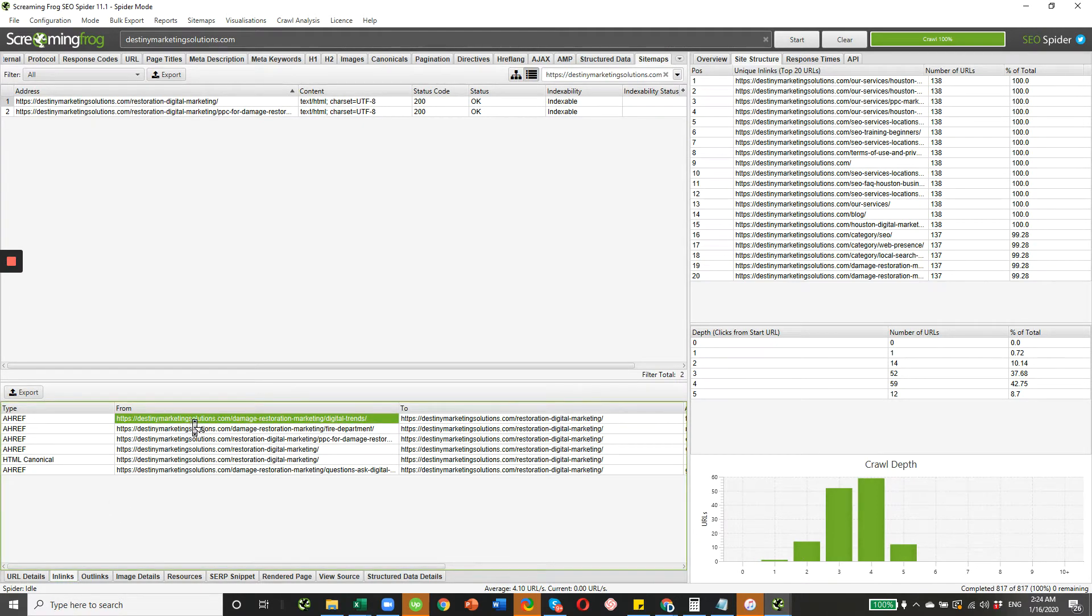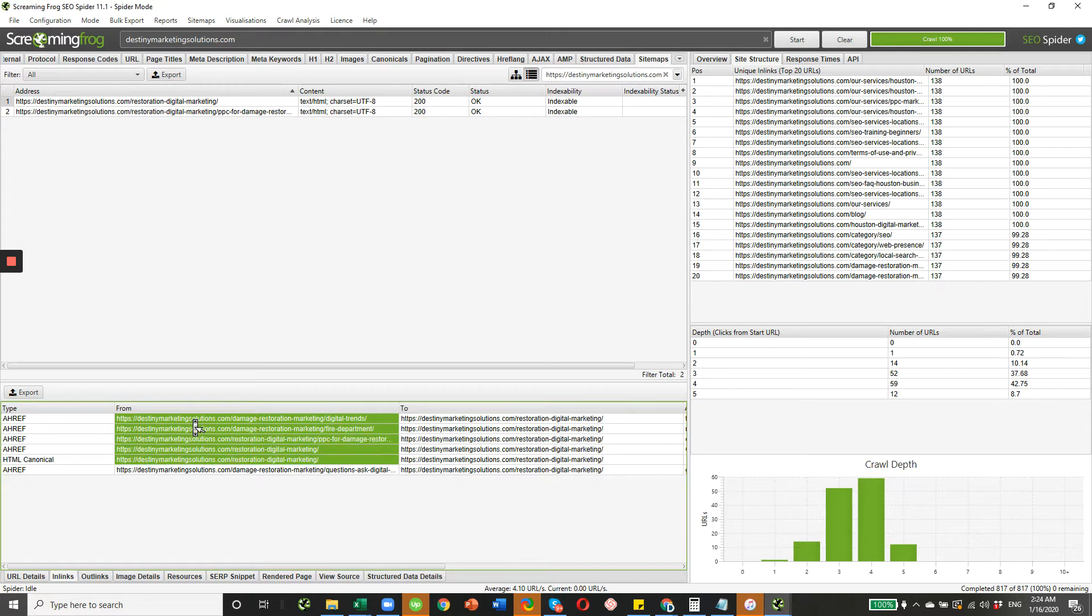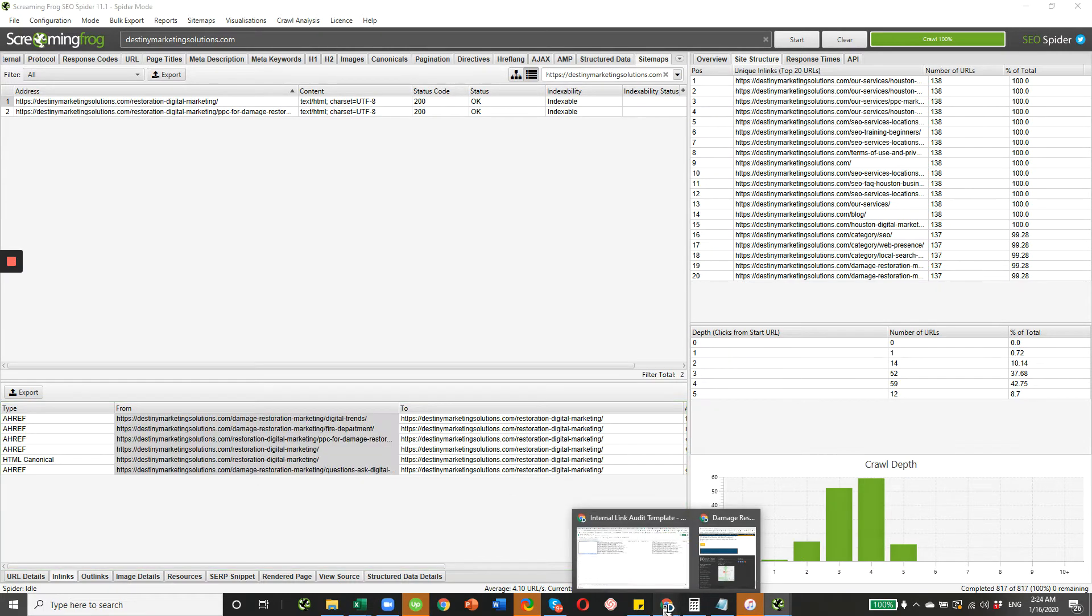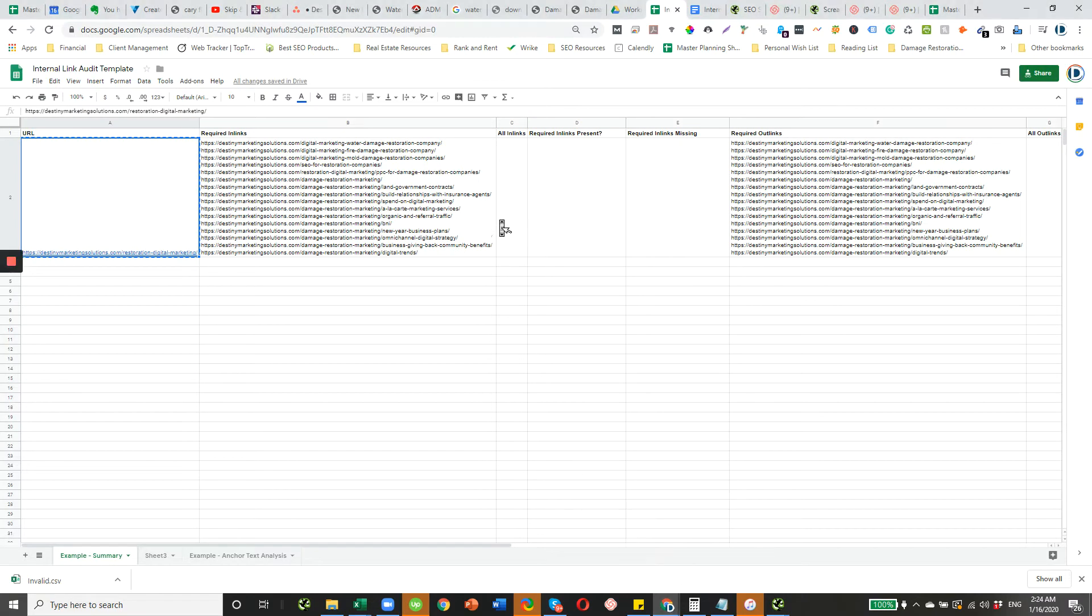And then basically, you want to grab everything that's in the from column. There are going to be some duplicates here. That's fine. I'm going to grab those.